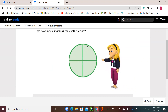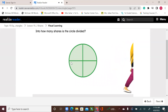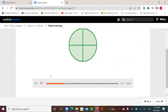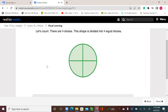Into how many shares is the circle divided? This circle is divided into four equal shares or four equal parts. There are four shares. This shape is divided into four equal shares.